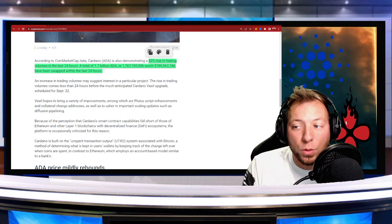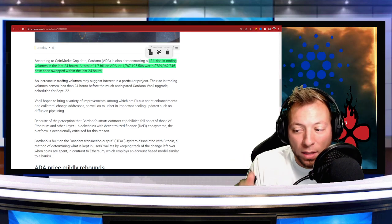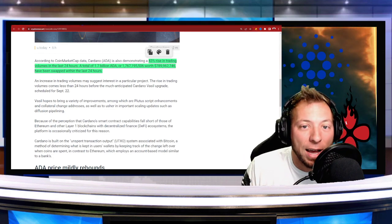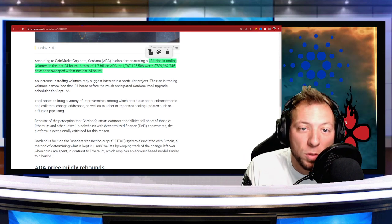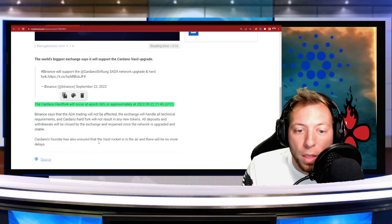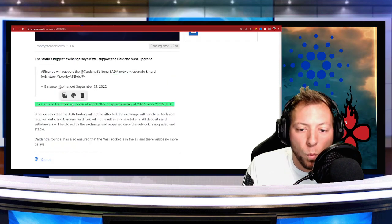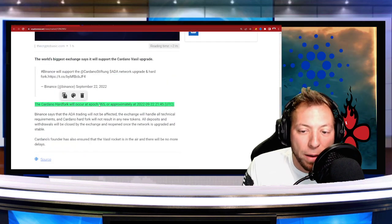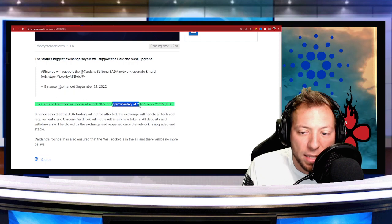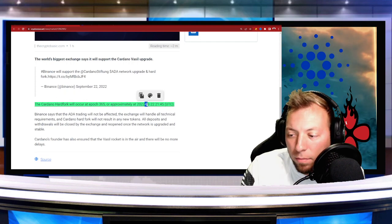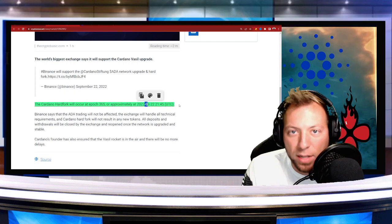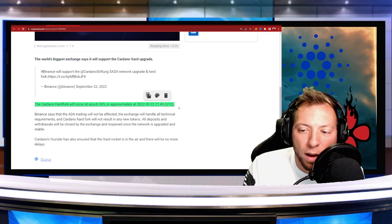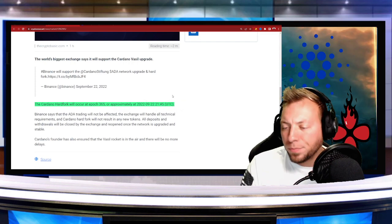Well, we do know that it is going live today and we did find out when it is supposed to be implemented. So the Cardano hard fork will occur at Epoch 365 or approximately at September 22nd, that's today, 2145 UTC.